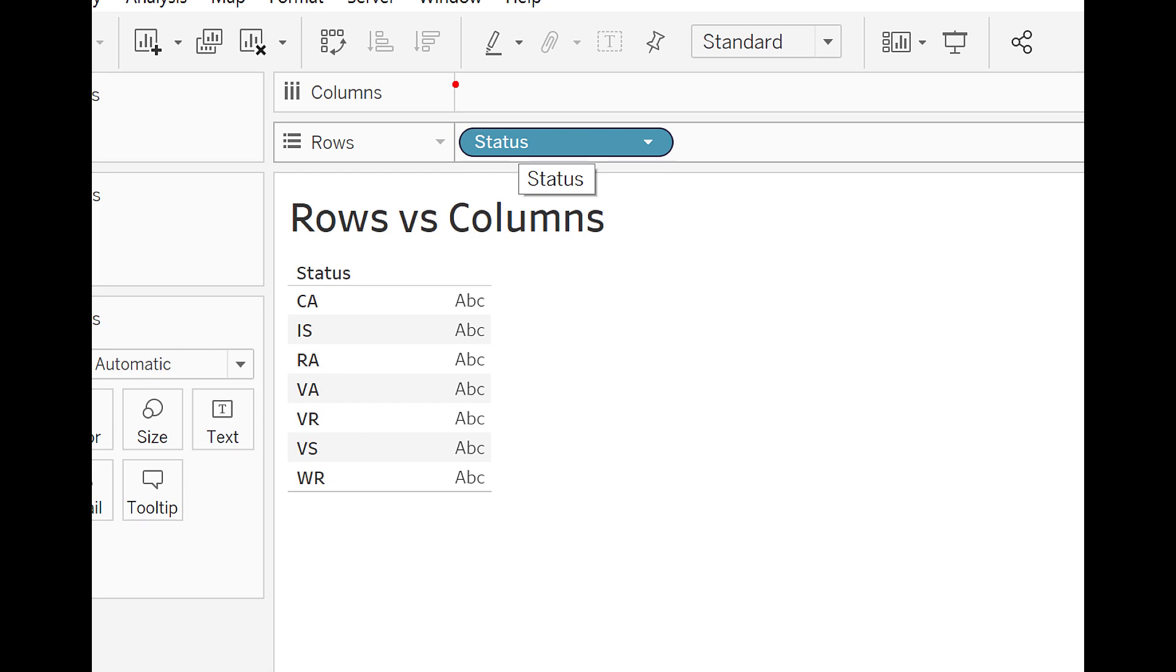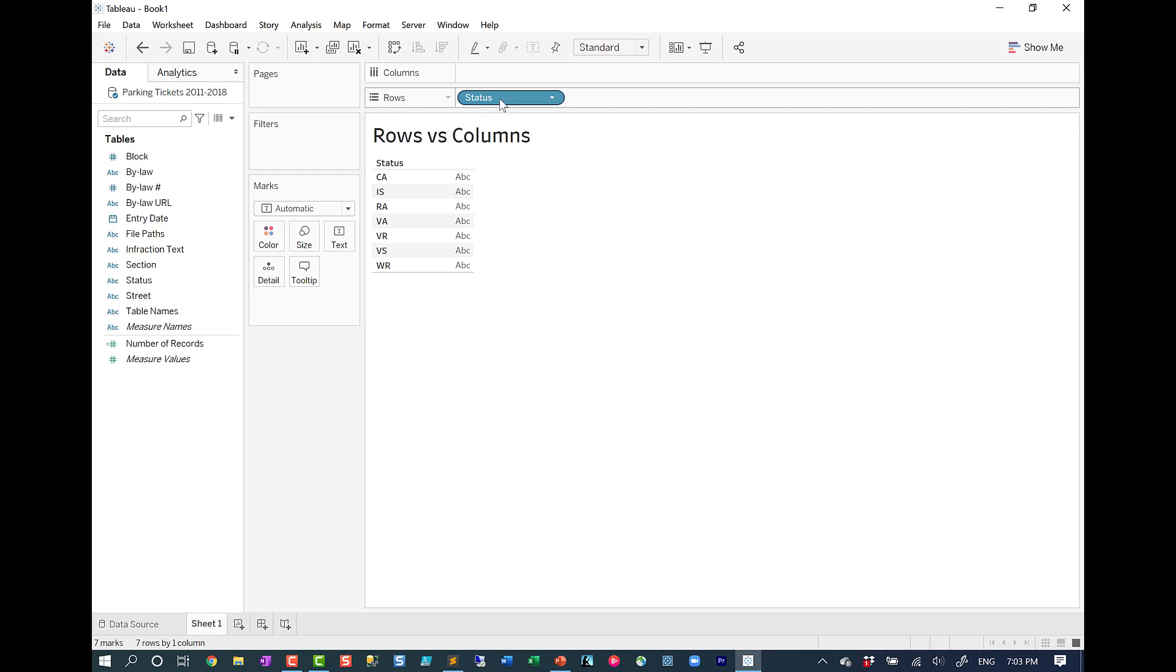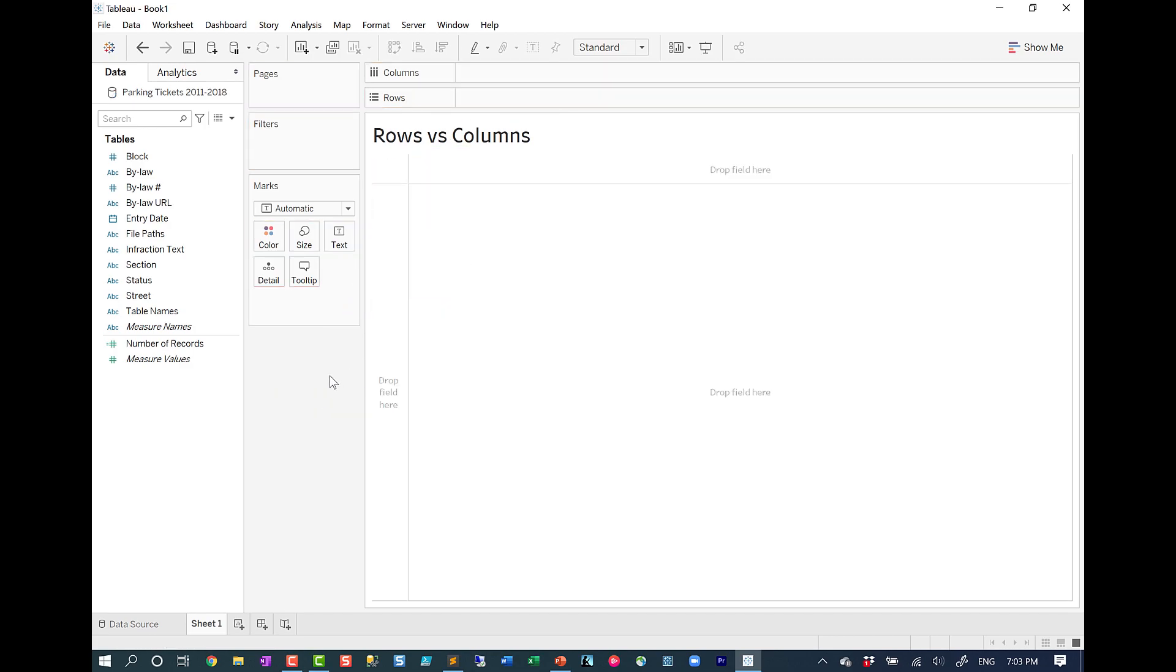Now, if we take a look at continuous fields, so right now we're looking at this discrete field, which generates some labels. But if we take a look at continuous fields, it will actually generate an axis. And the orientation is going to be the same though.